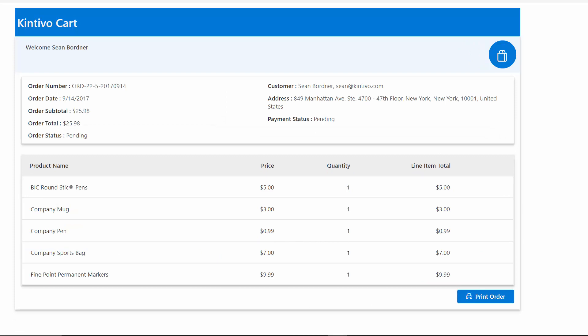A printable order confirmation page details everything about the order for your customers' records.